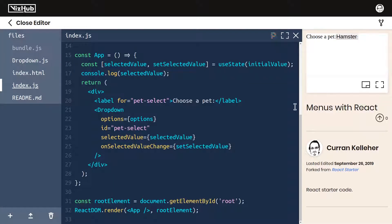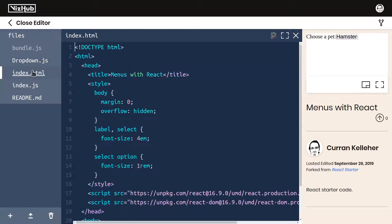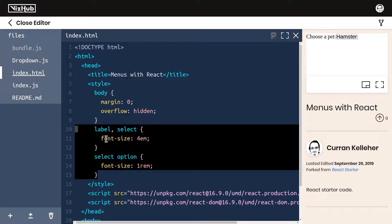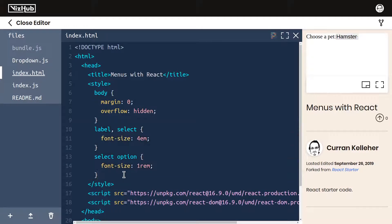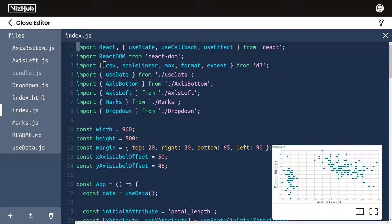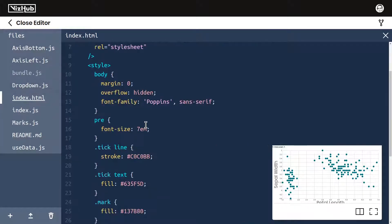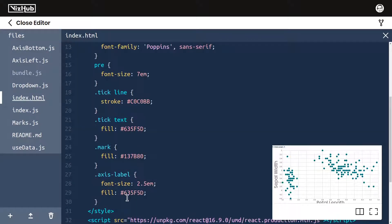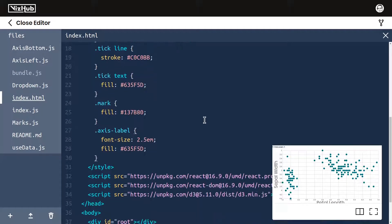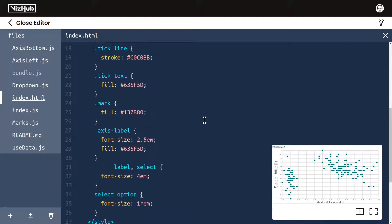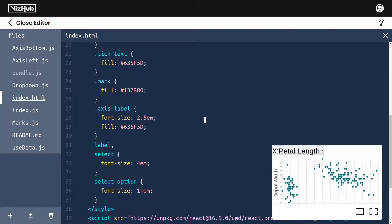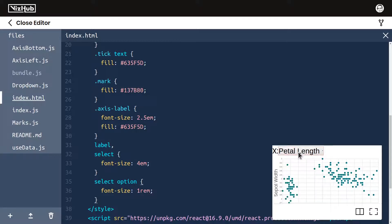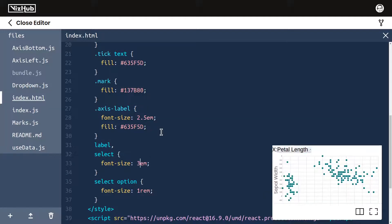The first thing I'll tackle is the size of the label. We addressed the same issue in this menus for React example in our CSS by setting the following CSS. Label and select get a larger font size and select option also gets a font size. So I think I'll just copy this logic, CSS, into this program here which looks like it has all this CSS inline in the HTML file. So I'll just go with that and paste it in here. And now we've got a large drop down menu. That might be a little too large actually. Maybe I'll try 3 em.